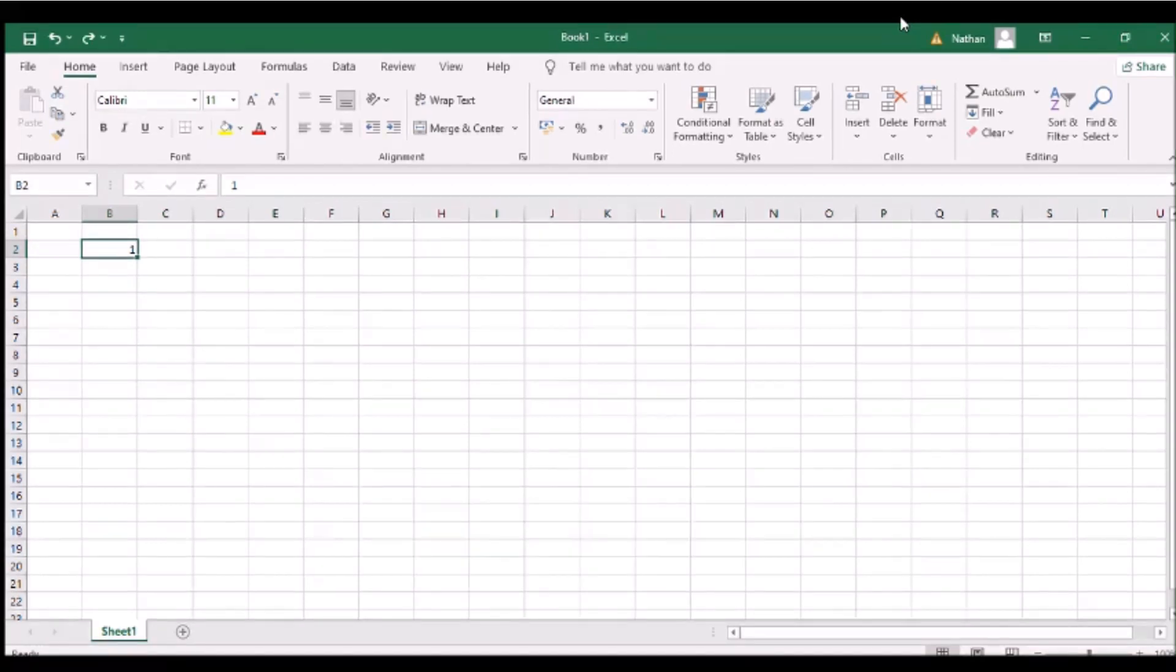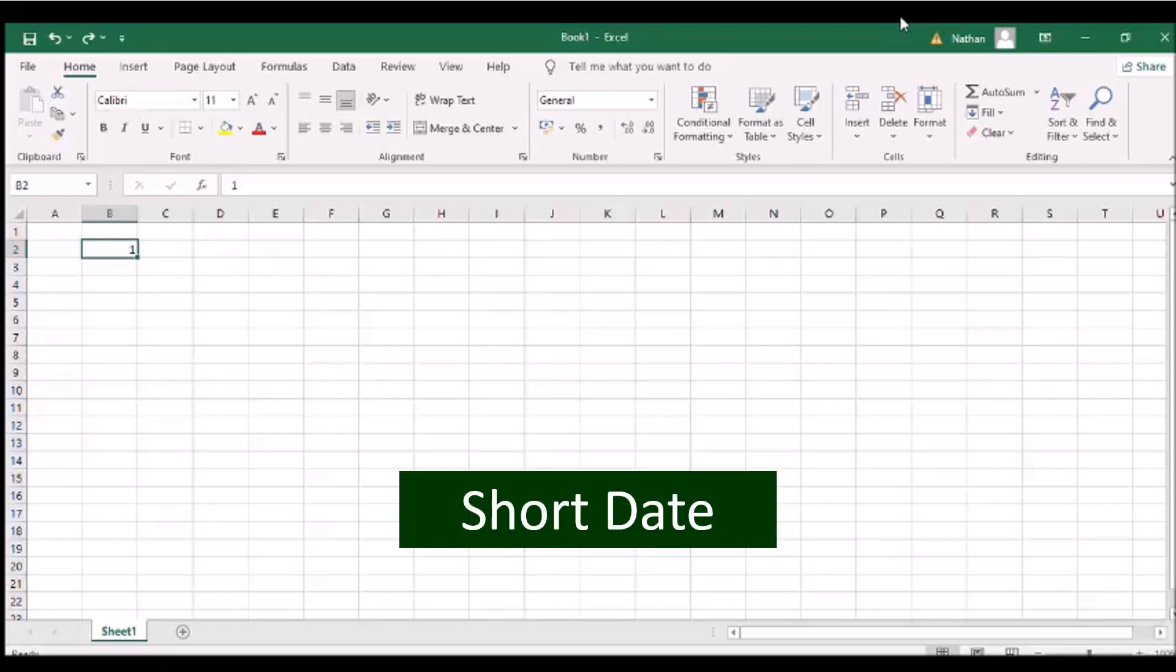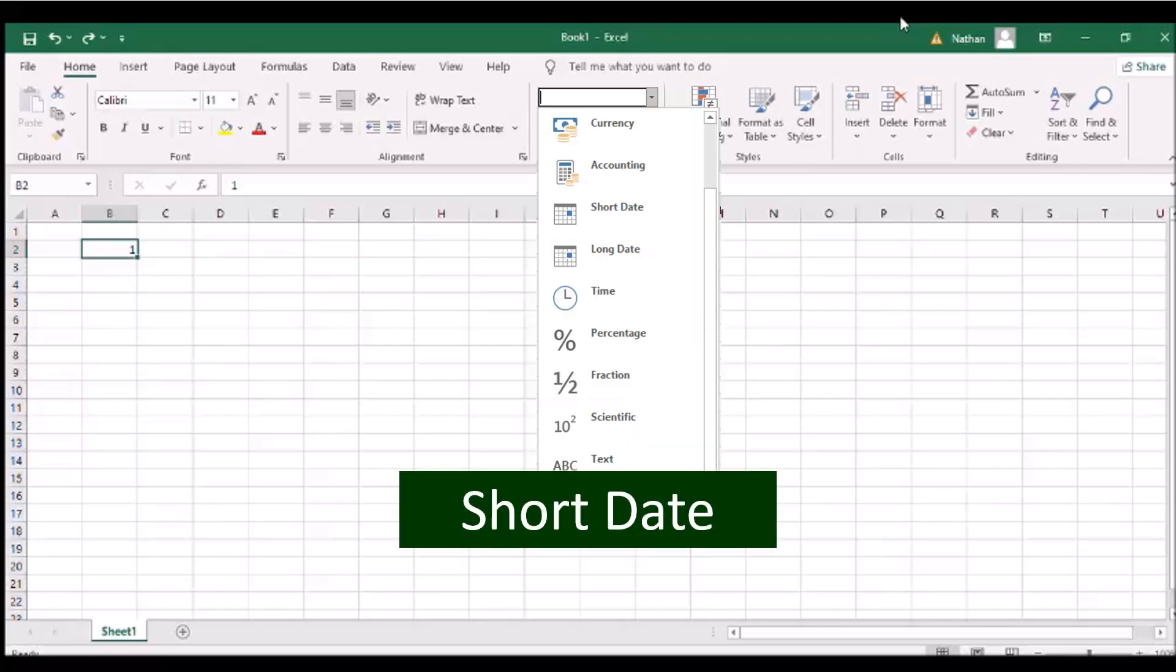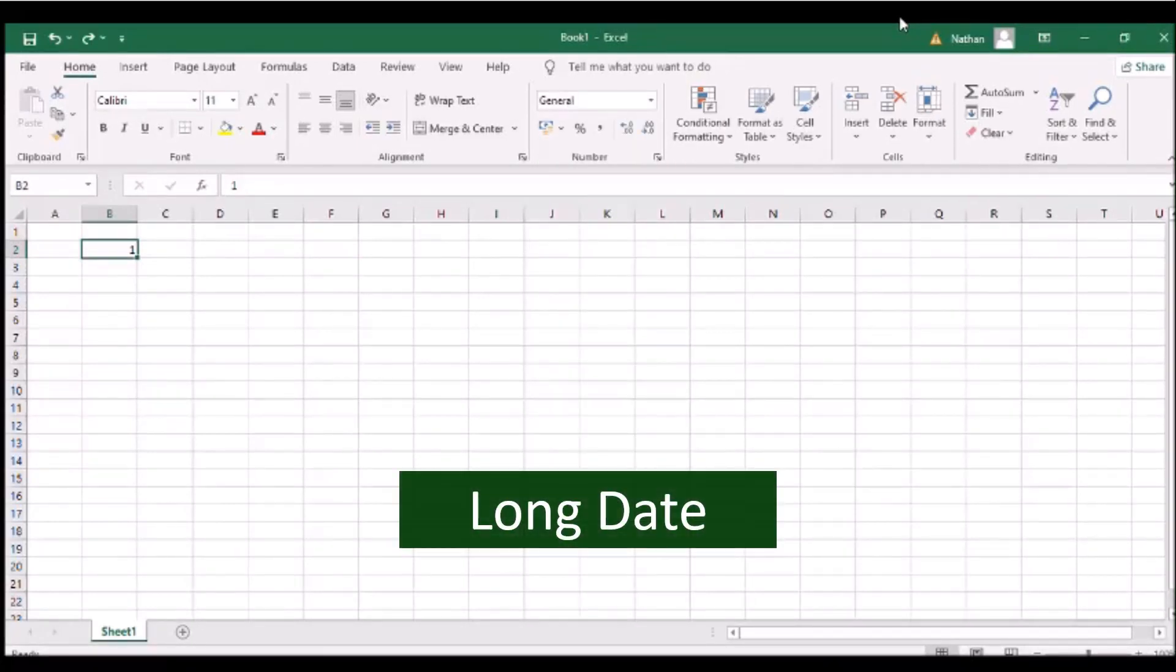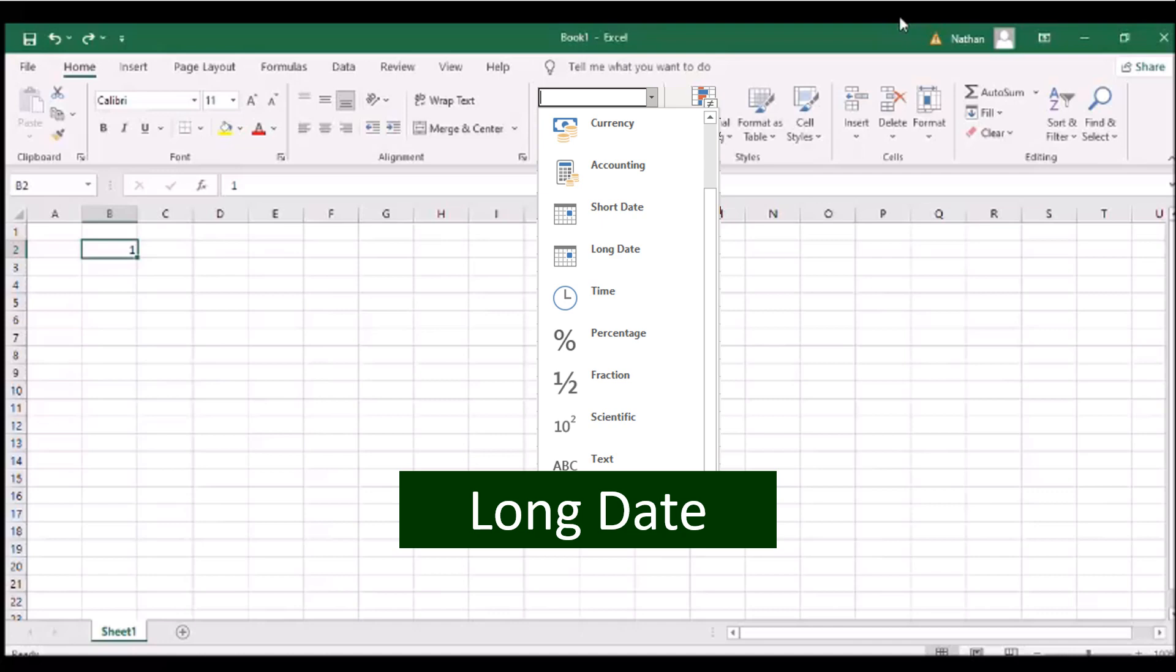Despite being for numbers, the panel can also be used to format cells into specific dates, with the day of the week or times of the day.